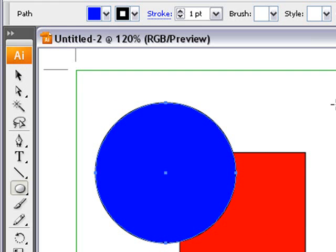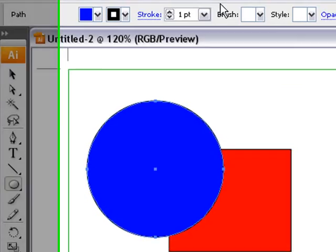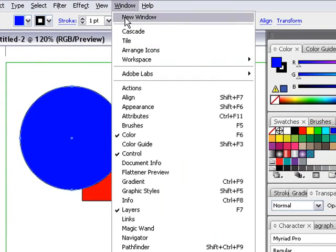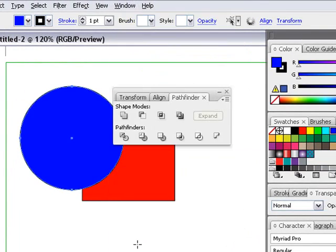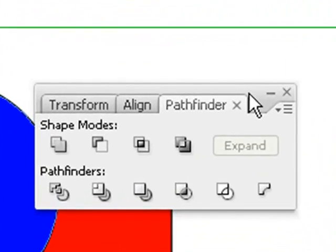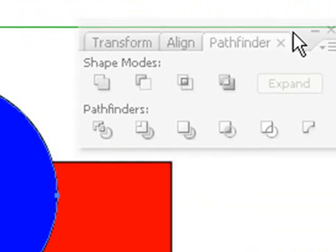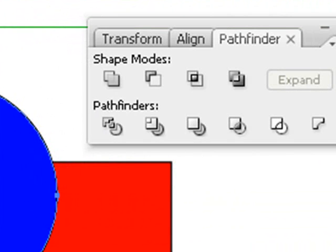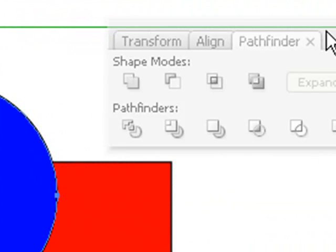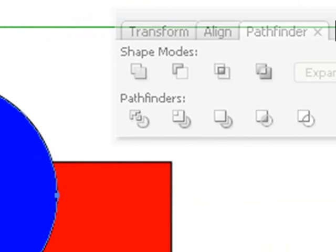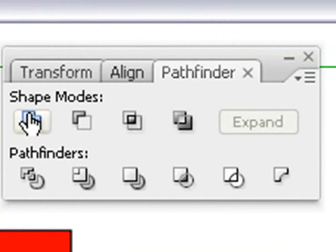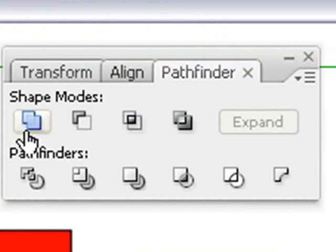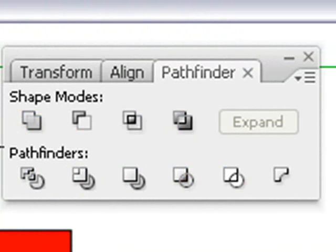Let's take a look at that Pathfinder tool. I want to go to Windows and look for Pathfinder. Here's my Pathfinder right here. I'm going to get rid of that window so we have more room. There's four modes. Looking at the first row, the shape modes, and the second row are the Pathfinder modes. We'll be looking at shape modes today.